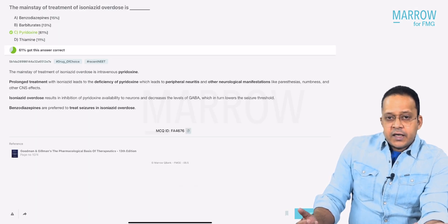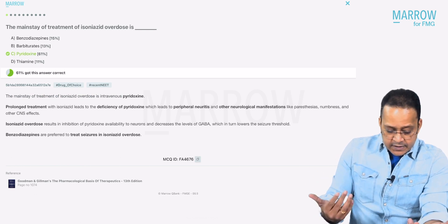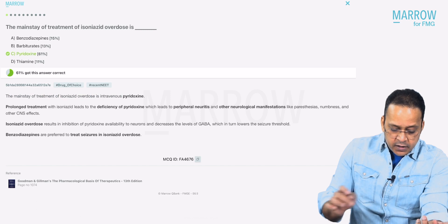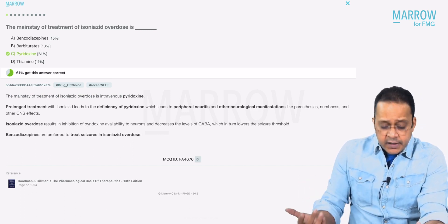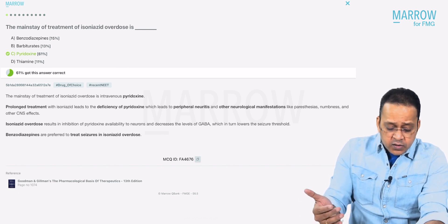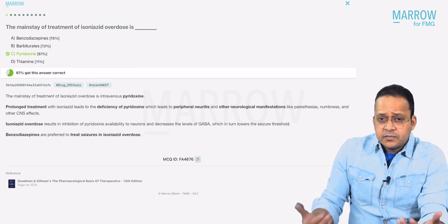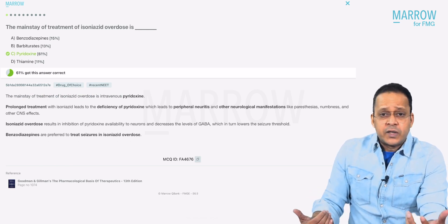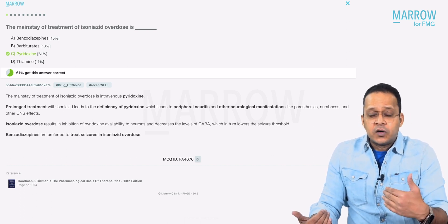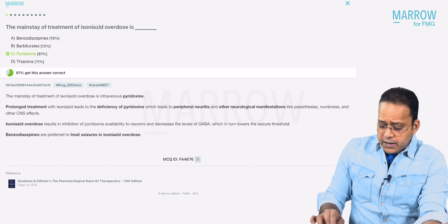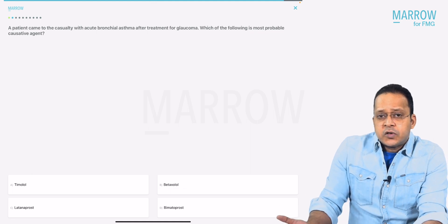Now I get the first question: 'The mainstay of treatment of isoniazid overdose is.' All of you know the answer is pyridoxine. I get the right answer — pyridoxine. Once I get the answer right, I can look at the explanation: mainstay of treatment is pyridoxine and all other points. If I did this question wrong, I can review it and learn why I did it wrong. You go next, next, next through all 10 questions.